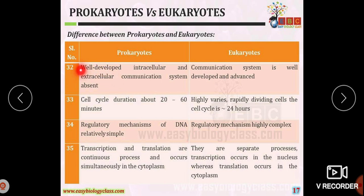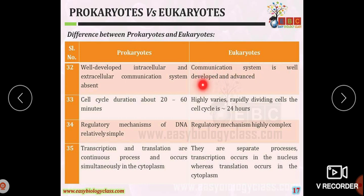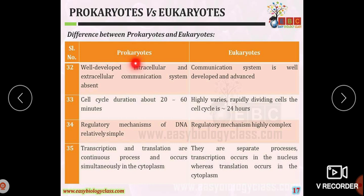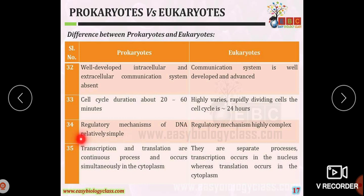A well-developed intracellular and extracellular communication system is absent in prokaryotic organisms, whereas such a communication system is well-developed and advanced in eukaryotic organisms. The duration of the cell cycle is about 20 to 60 minutes in prokaryotic organisms, but it is approximately one day and highly variable in eukaryotic organisms.